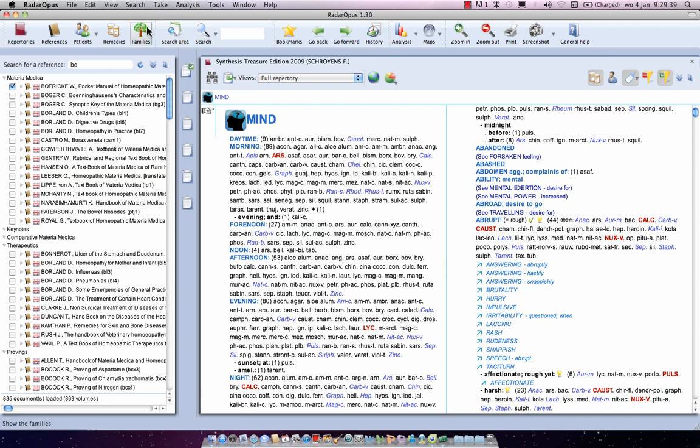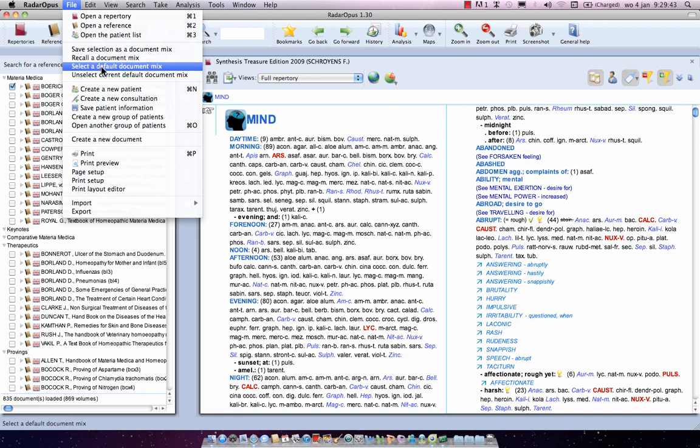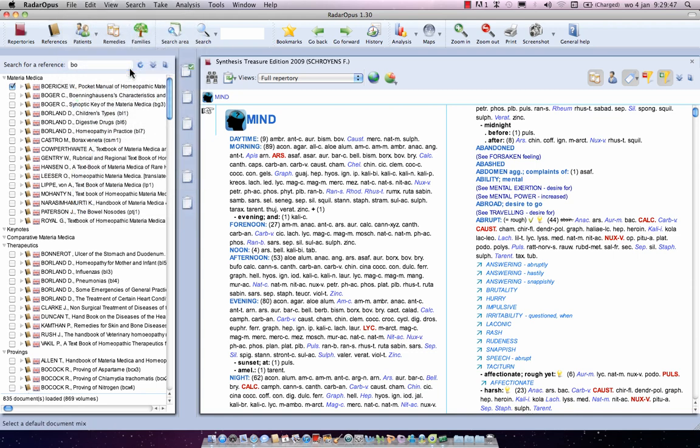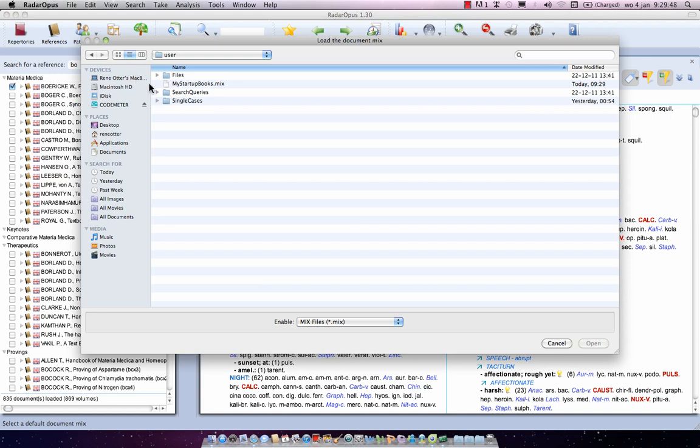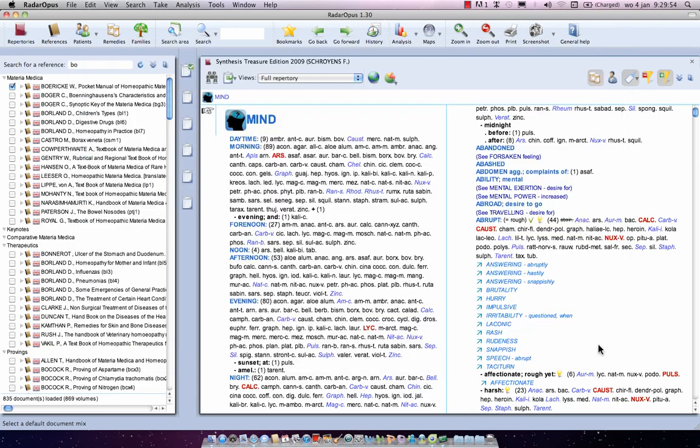Then I go to File and say Select a Default Document Mix. So I click on it and I select here this one My Startup Book Mix. And say OK. Open. Now what will happen?